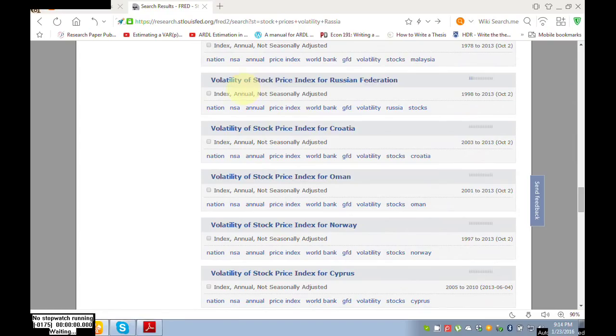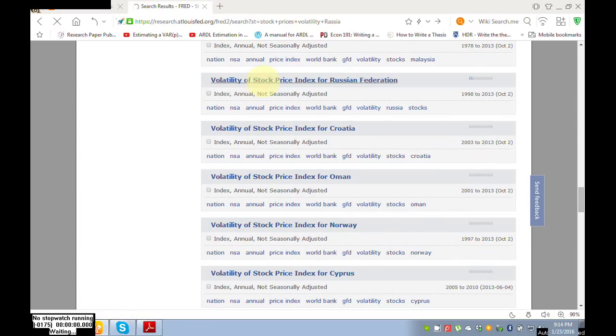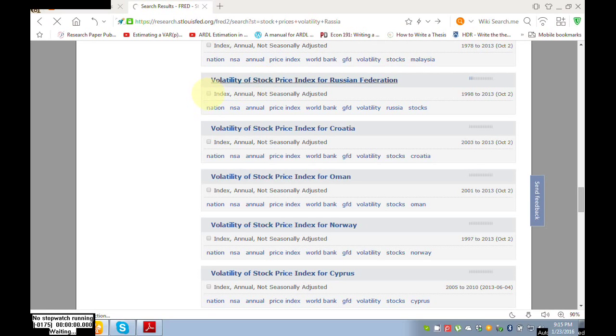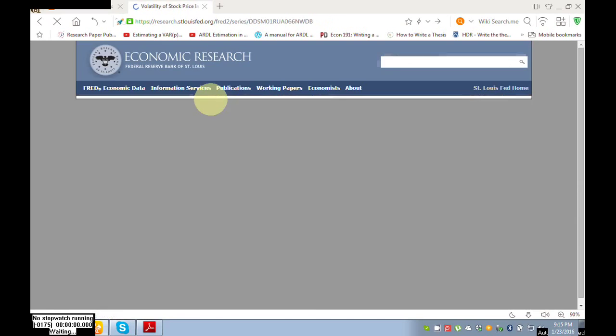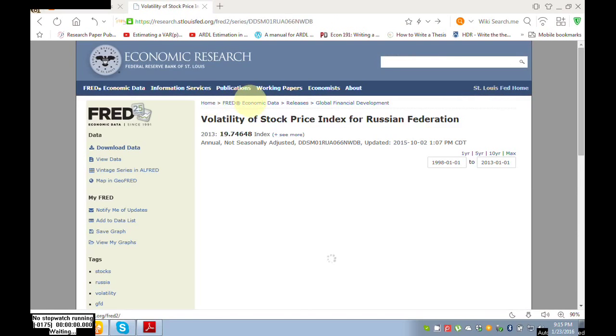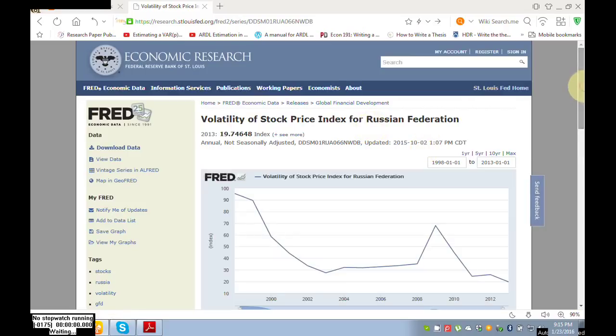Volatility of stock prices index for the Russian Federation. Click here. You can select more than one region from this box, check this box, and you can choose more than one different region.